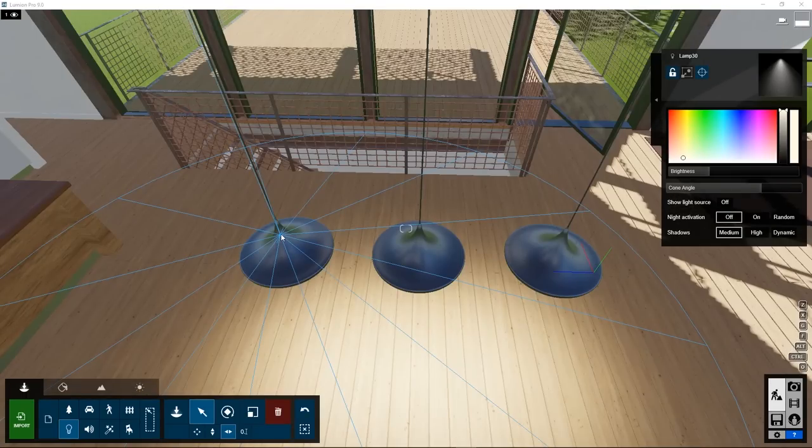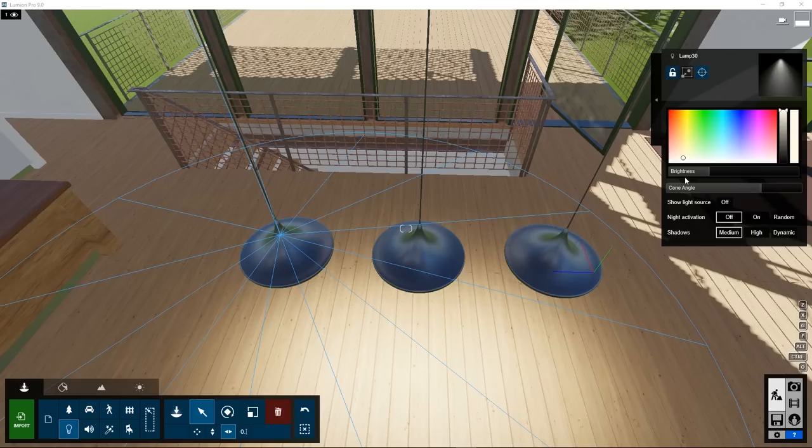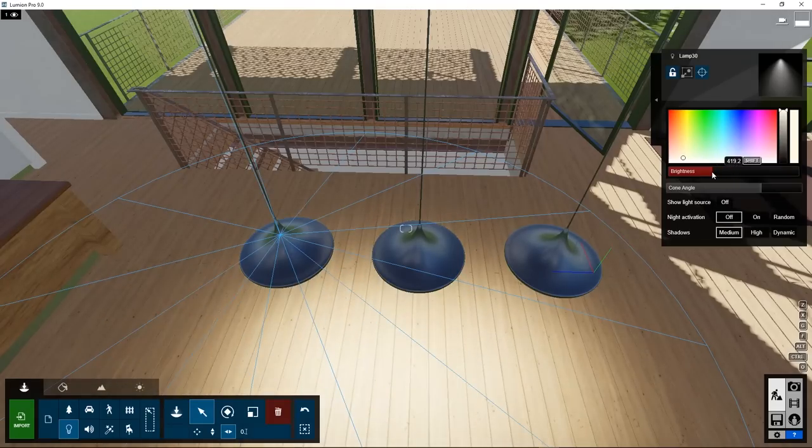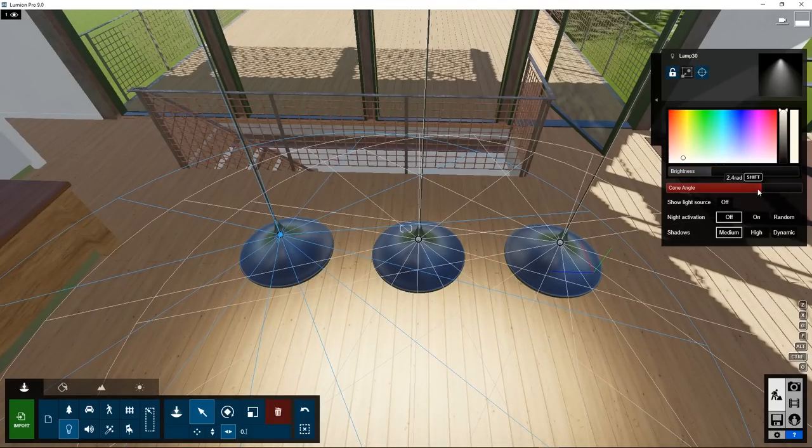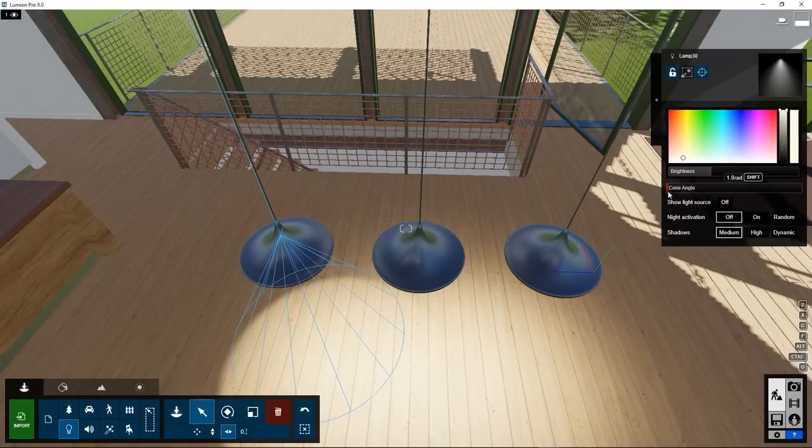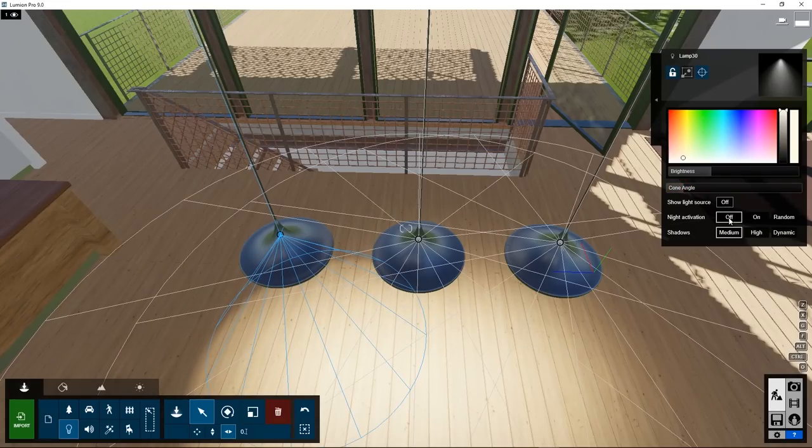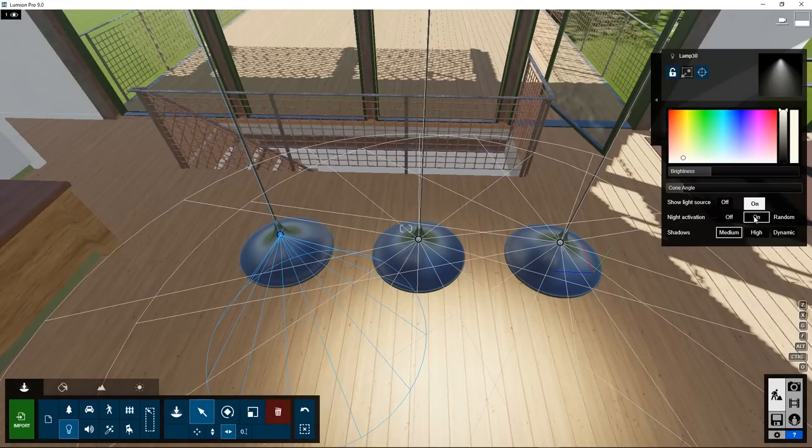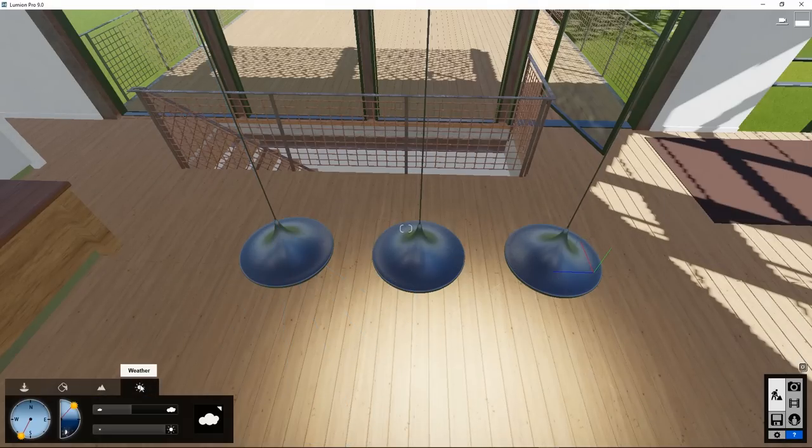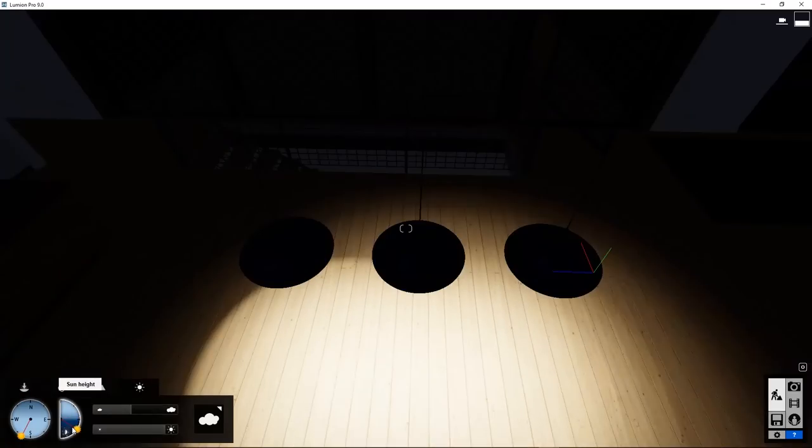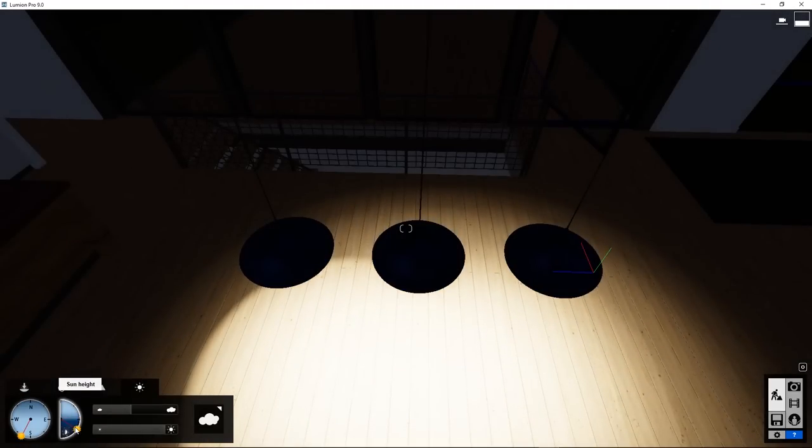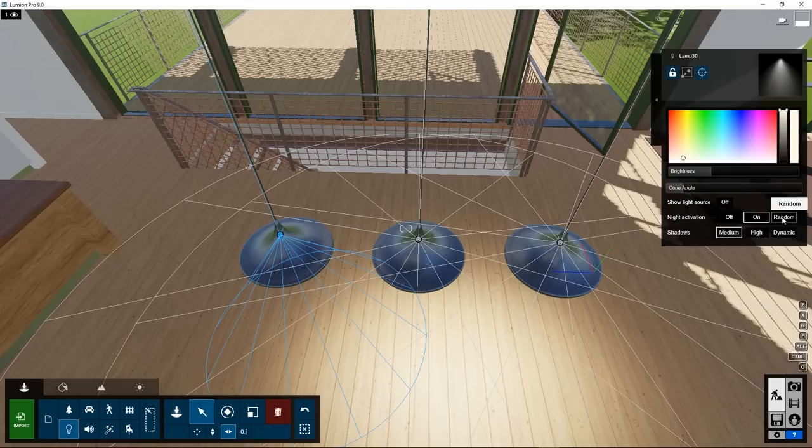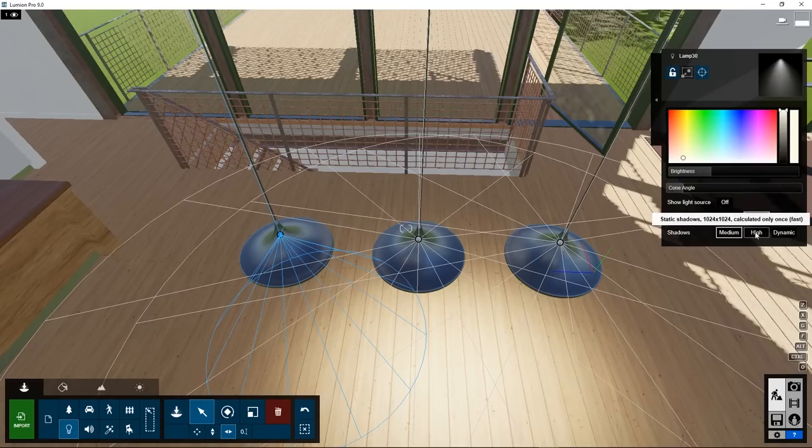When you click on the light, a property box appears here where you can set the brightness, cone angle, show the light source, automatically activate it at night, so at daytime it doesn't light up but at nighttime it does. If we now make it nighttime, it switches on. Random is what you use if you have many lights. For example city lights on the buildings. And in a day-night animation, you don't want all of them to switch on at the same time.